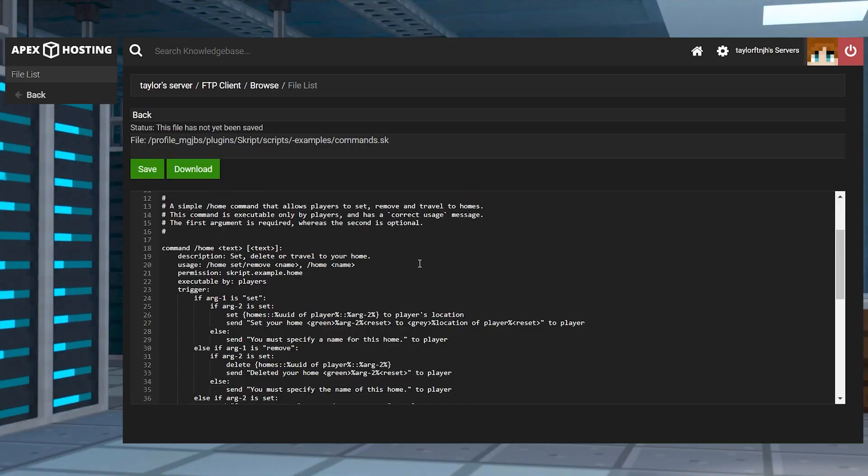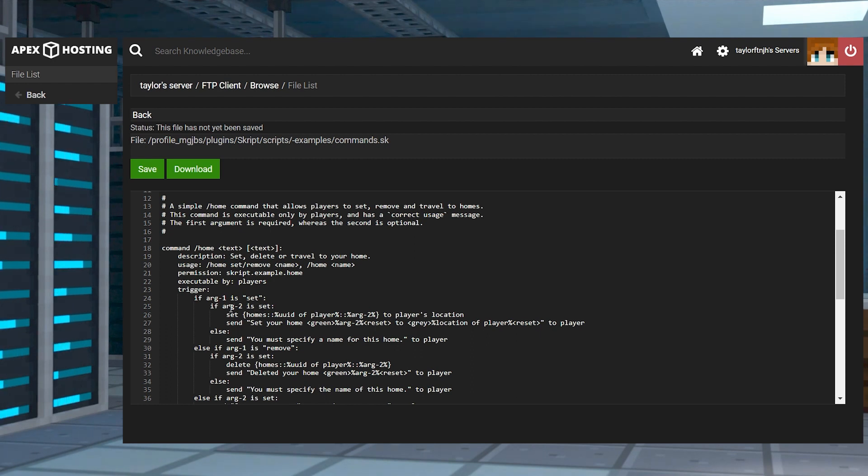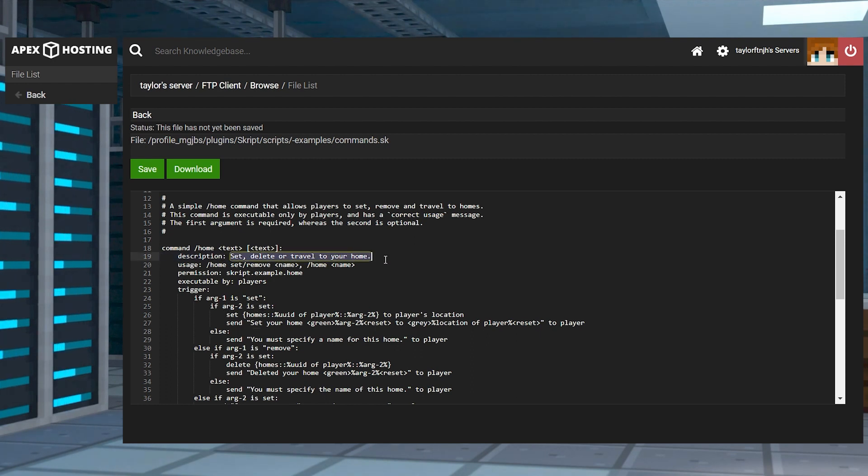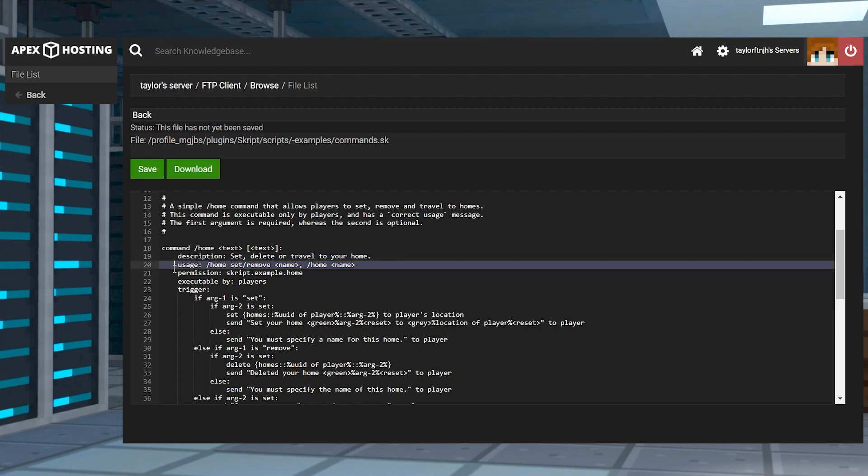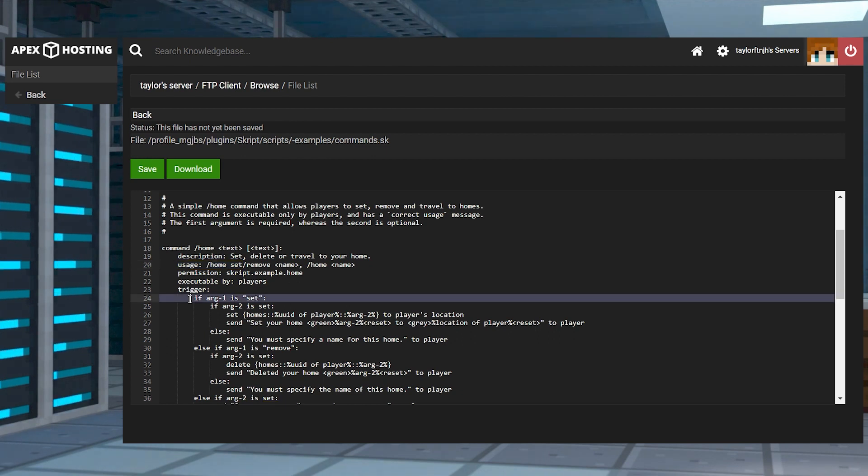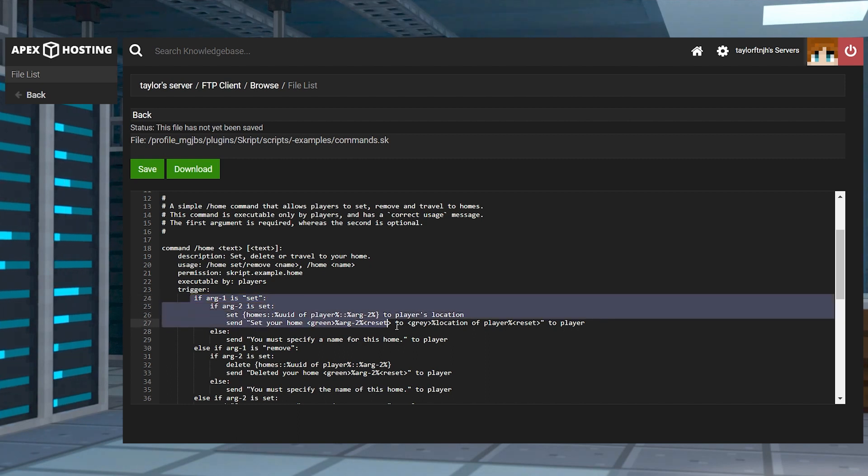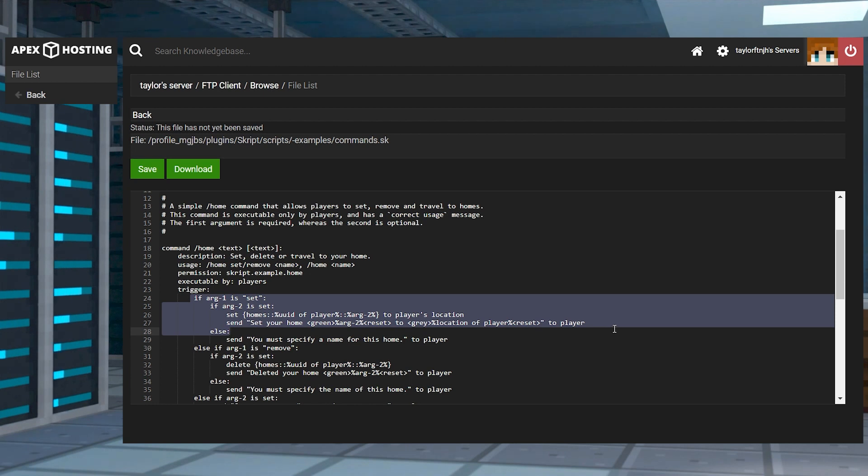The inner workings behind the home command are going to look complicated at first due to the amount of code that you're going to see, but it's actually quite straightforward once you've studied it. For instance, when players enter set after the main command, the argument one is set string triggers an action. In our case, the code is going to tell the server to save the character's position as a labeled home. This is easily determined by the set to player's location within the script as a follow-up to the previous string.